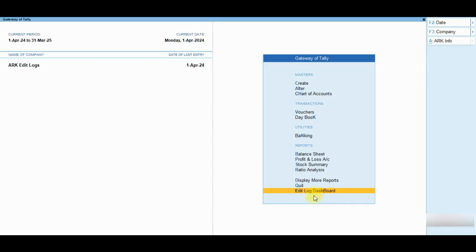Please like this video and subscribe to our channel for getting notifications of future updates. In this video, I am going to show you about TallyPrime add-on for Edit Log Dashboard and Report.